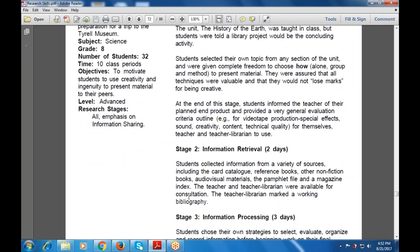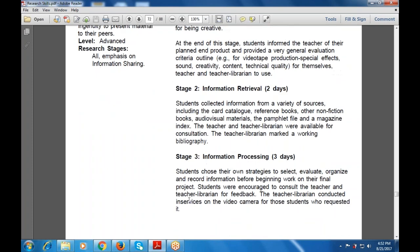Students collected information from a variety of sources including card catalogs, reference books, non-fiction books, audiovisual material, templates, files, and magazines. The teacher librarian was introduced and available for consultations, working with students in the library. In information processing, students chose their own strategies to select and work with the information gathered.